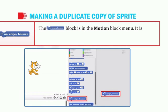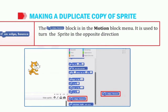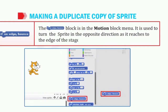What does 'if on edge, bounce' do? It is present in the motion block menu and it is used to turn the sprite in the opposite direction as it reaches the edge of the stage. As soon as our sprite reaches the last corner of the stage, it bounces back in the opposite direction on its own.